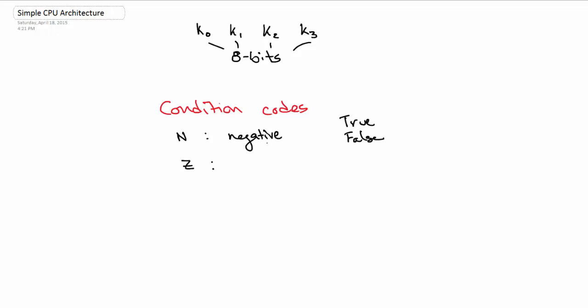So negative, if a number is negative, then N will be true. If N is not negative, if it's positive, then N will be false. And zero just tests if a number is zero. So any non-zero number will be false, and any zero number will be true for Z.